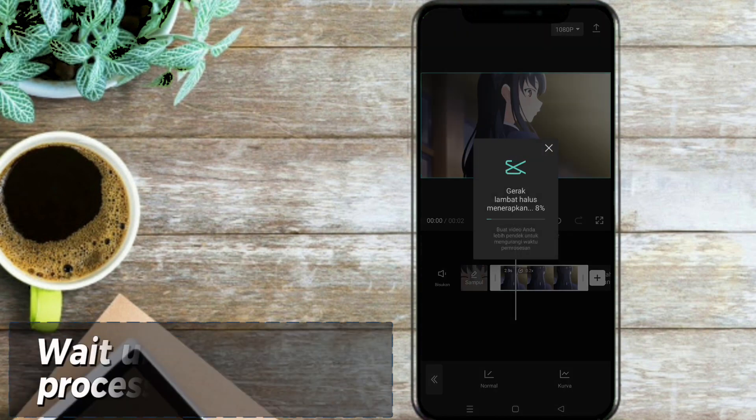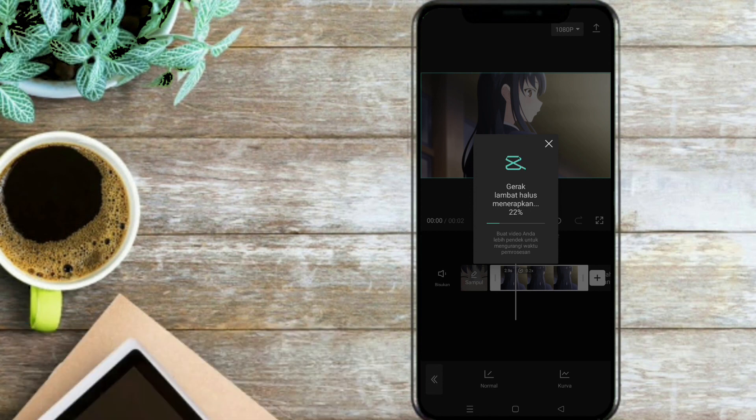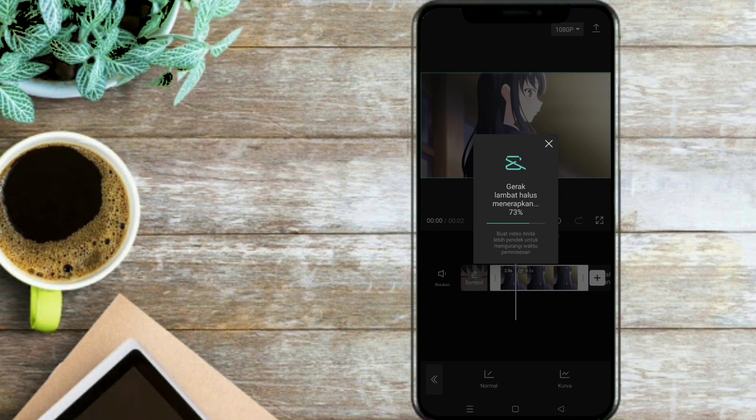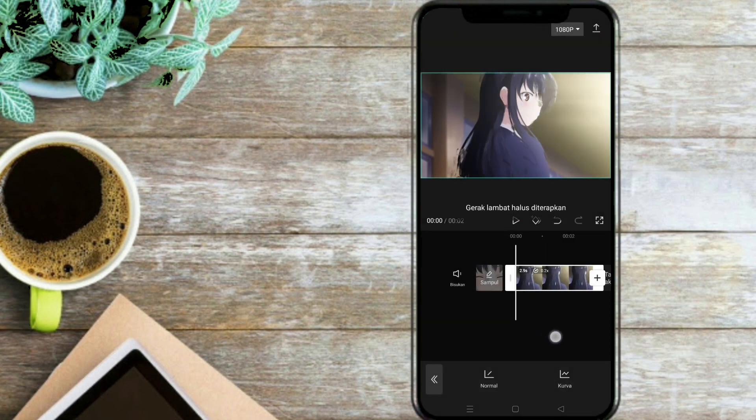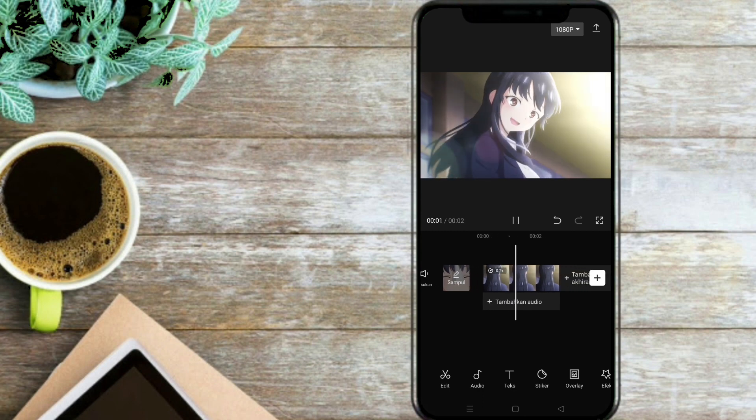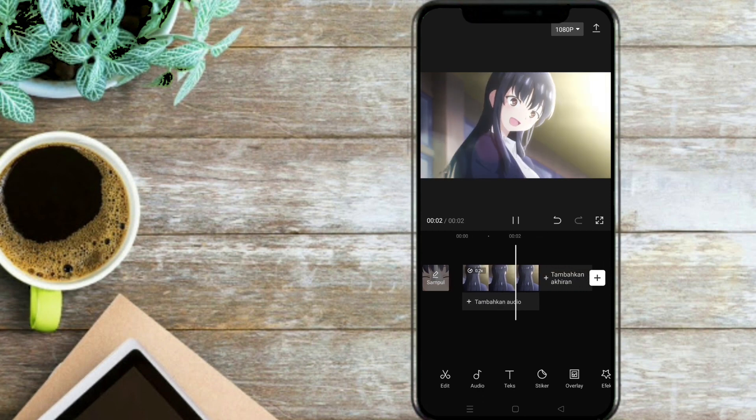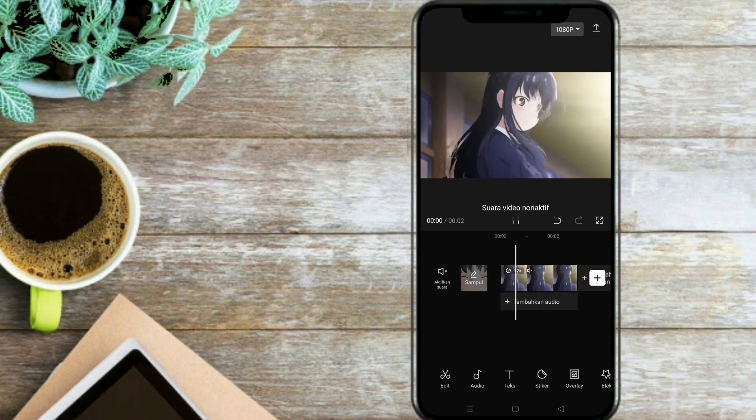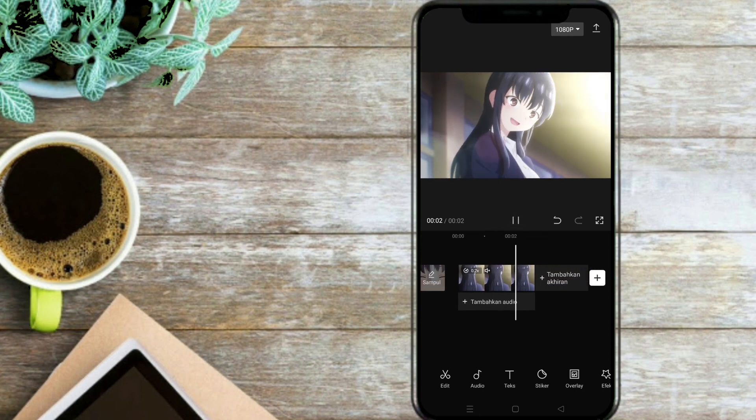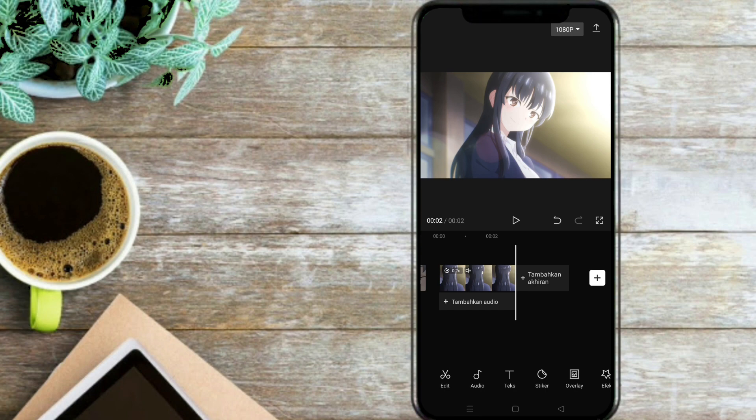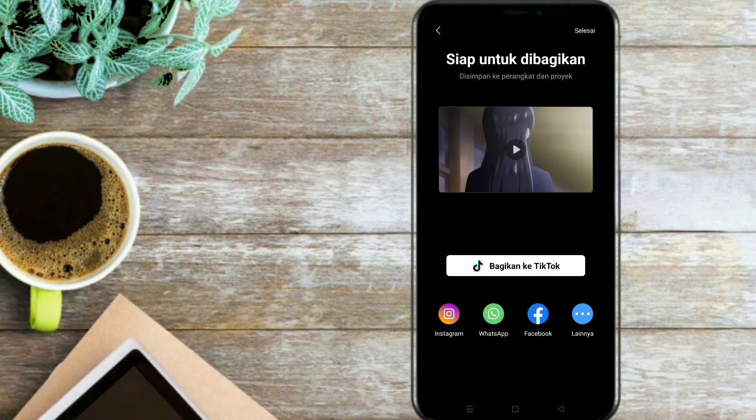Wait until the process is complete. Finally save the video.